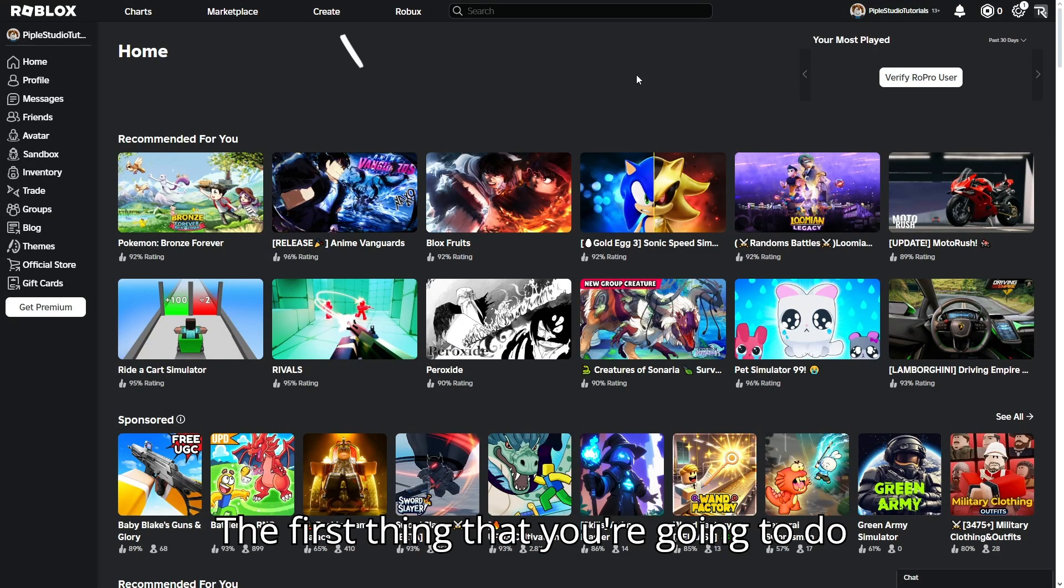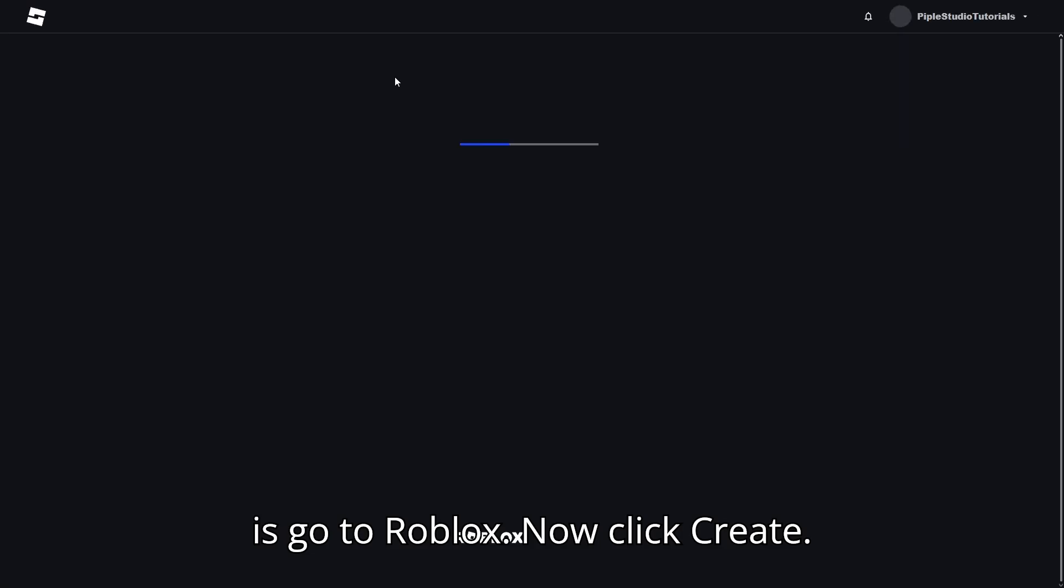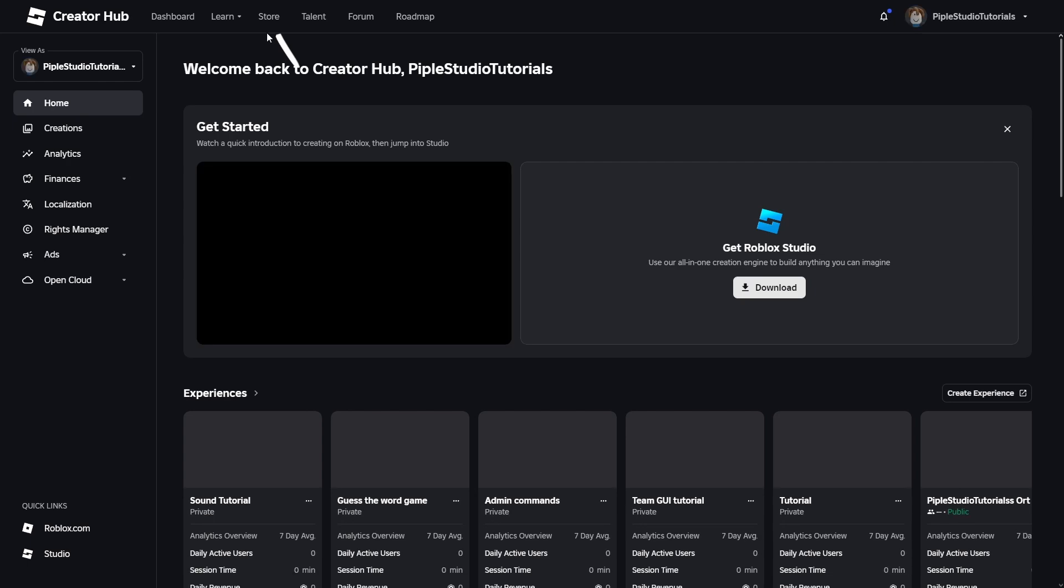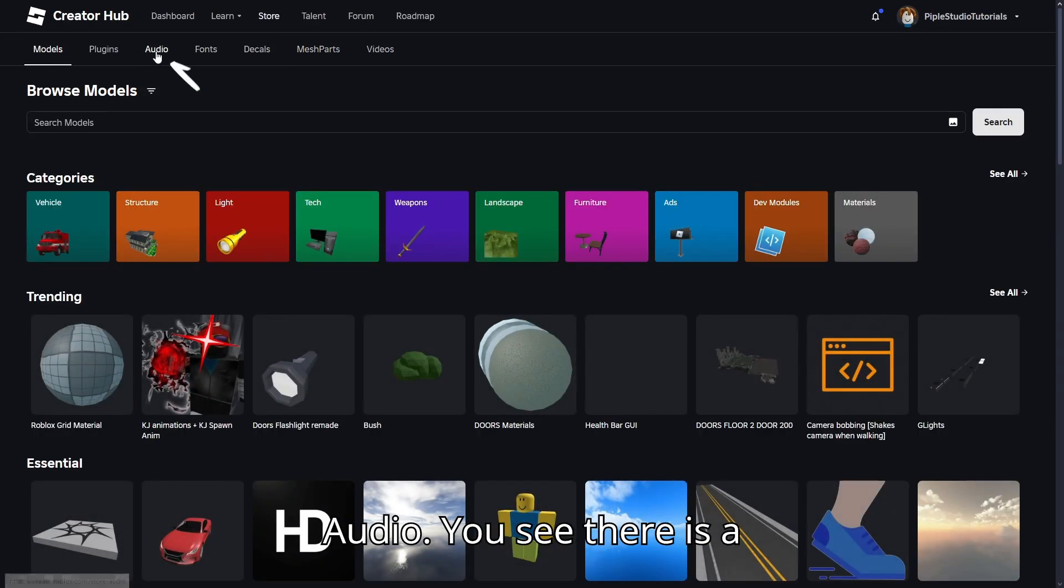The first thing you're going to do is go on Roblox. Now click create, click store, click audio.